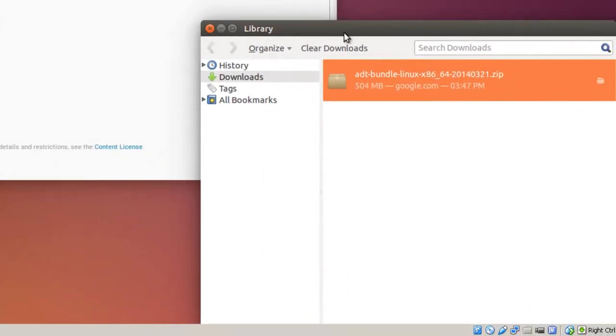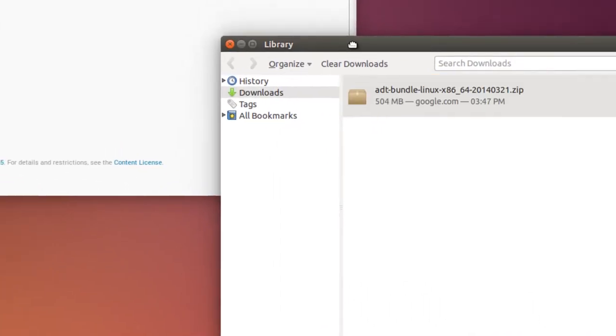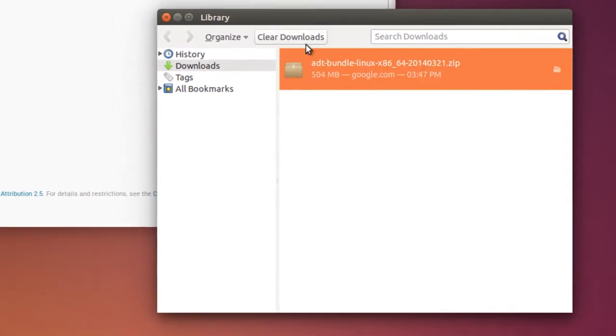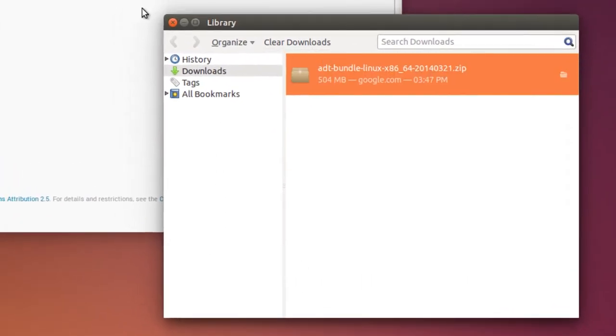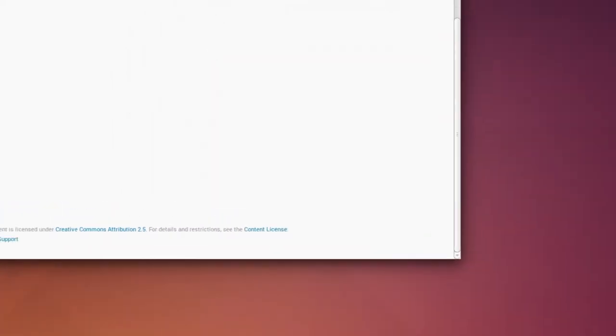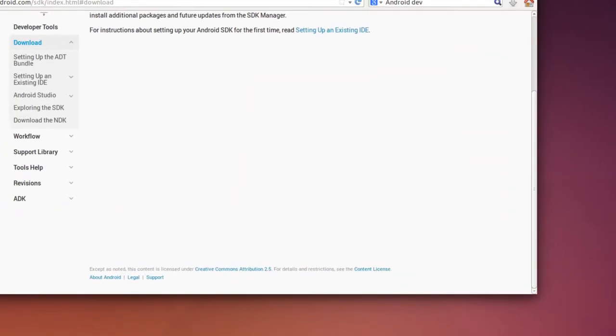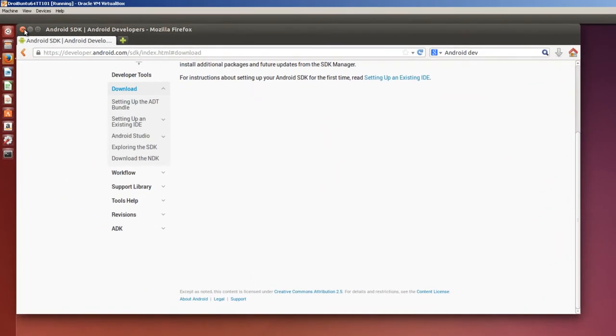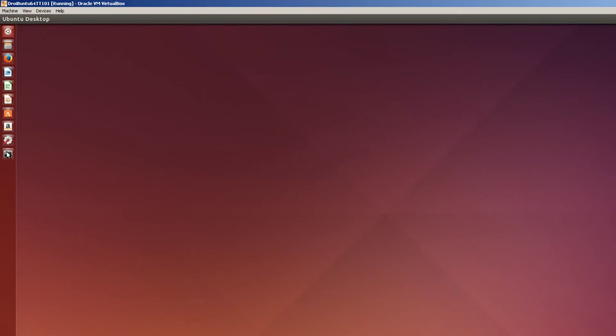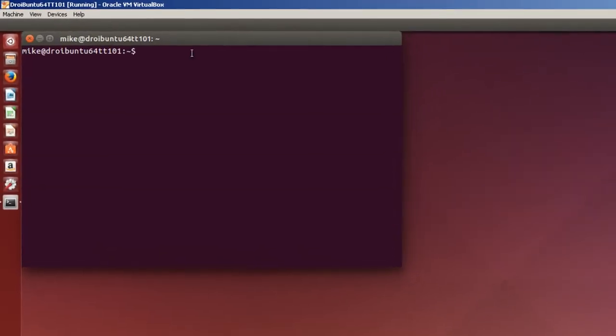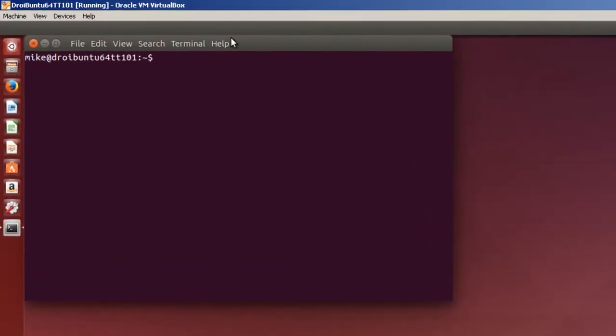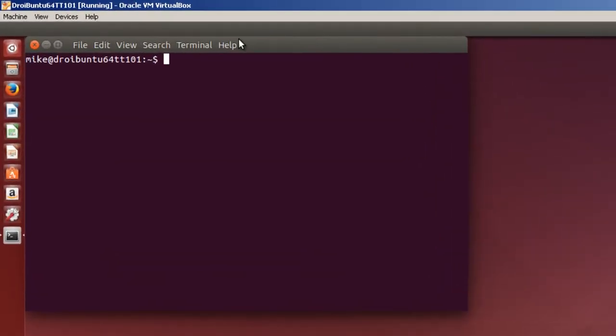Once Eclipse with the ADT is fully downloaded it is time to install it. There it is in the downloads directory so I'll just simply close that, close this, go to my terminal. And the first thing I'll do is create a directory to install Eclipse with the ADT.